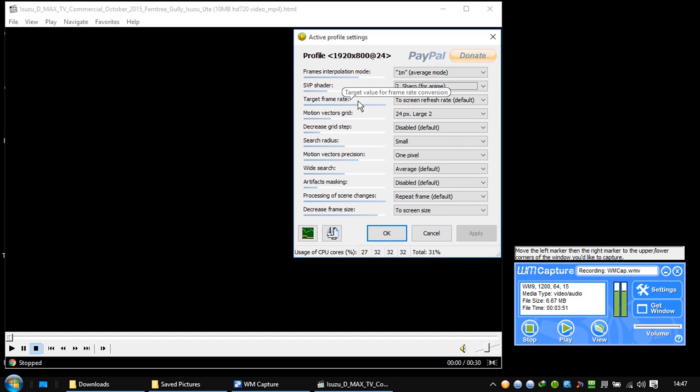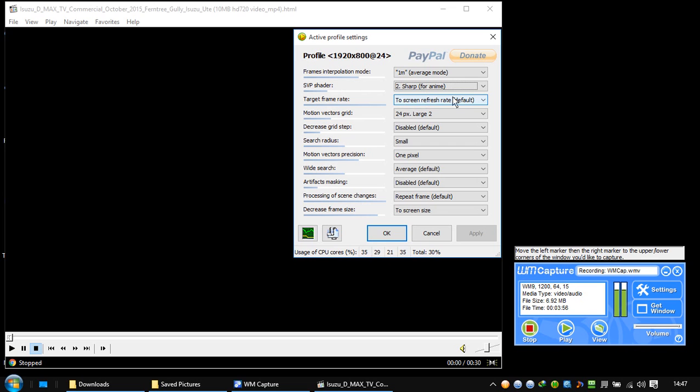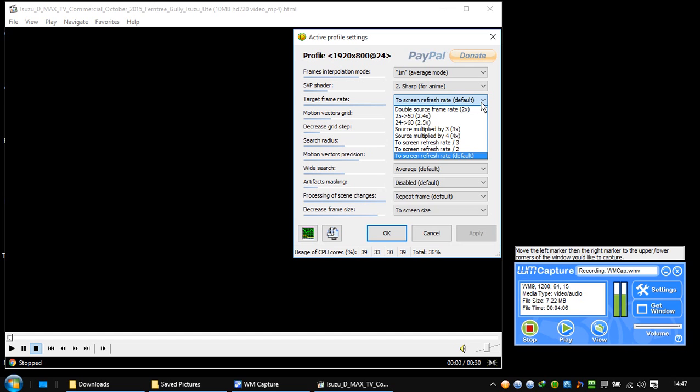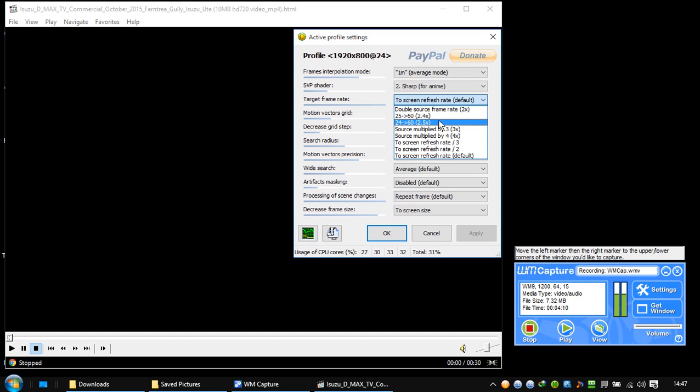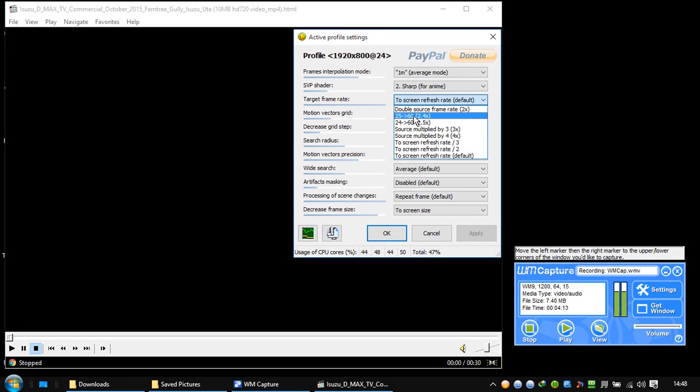Target frame rate. I'm not sure if this is the default or not, but this is what I want: screen refresh rate. It means it's going to use the screen refresh rate. Here it's default, so it must have been default. But you can change it 25 to 60. This is the frames here, this is the screen refresh rate.